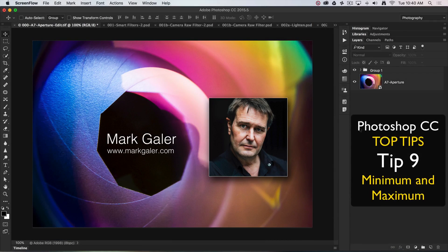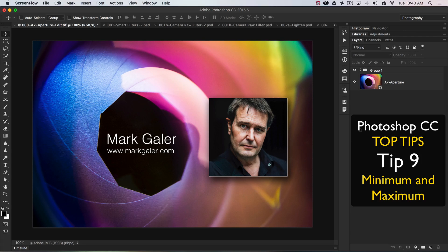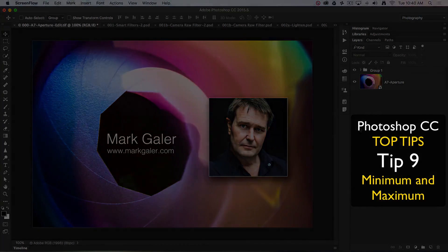Hi, this is Mark Gaylor, Adobe Photoshop Ambassador for the Asia-Pacific region, and we're going to discuss my top 20 all-time favorite tips and techniques for working in Photoshop CC.